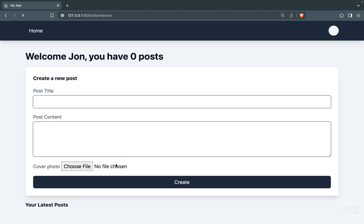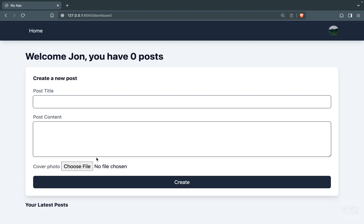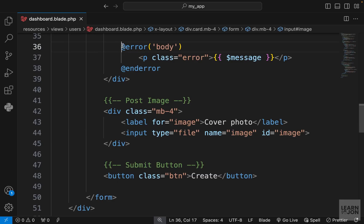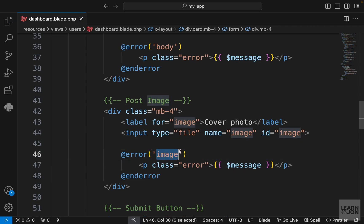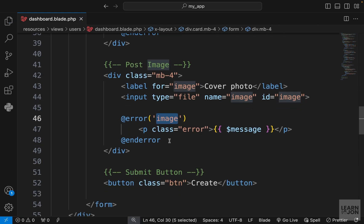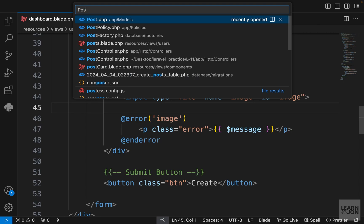I'll copy the error state and paste it for this field as well, since we will have validations for the image field. We change the field name to 'image' and we are done with our markup.